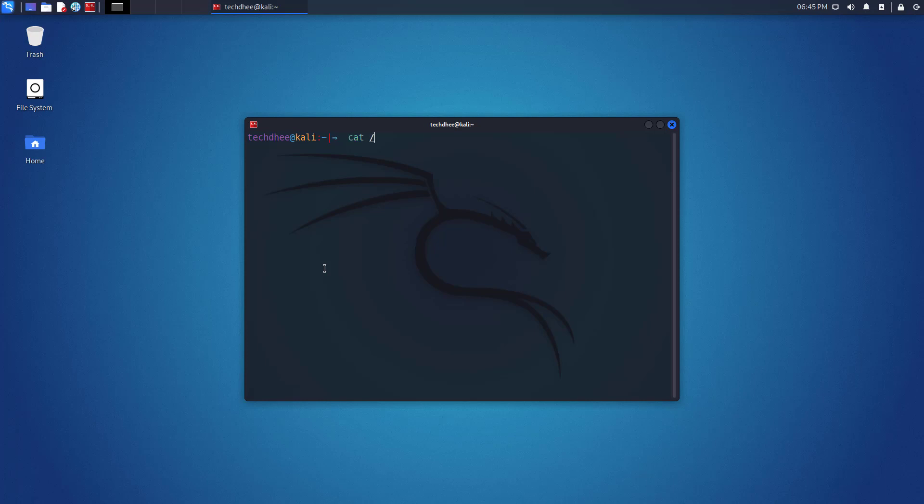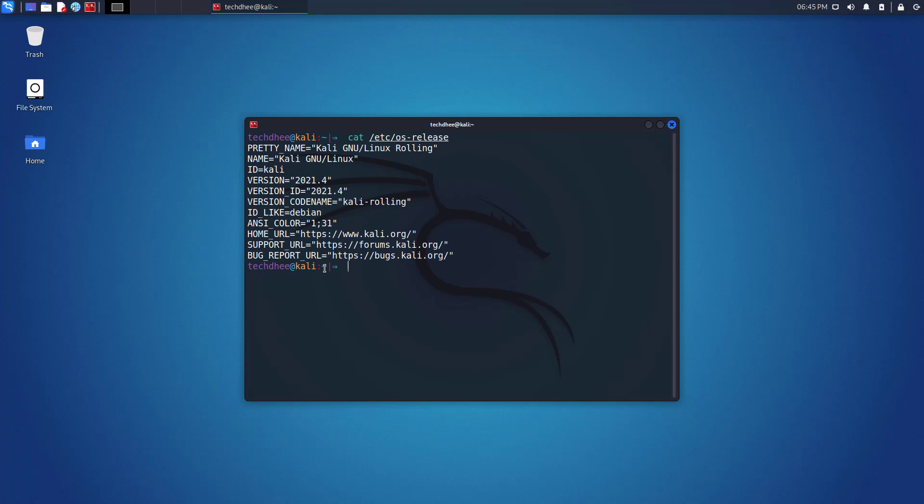Welcome to my YouTube channel. In this video, I will show you things to do after updating Kali Linux 2021.4. So let's start.